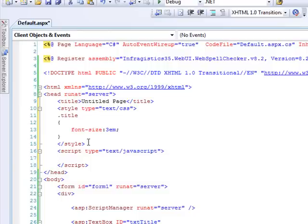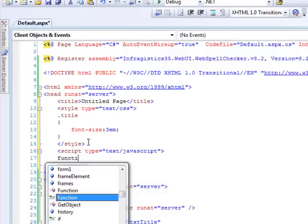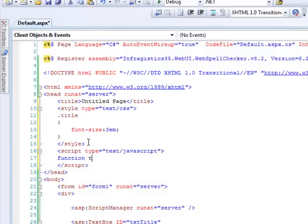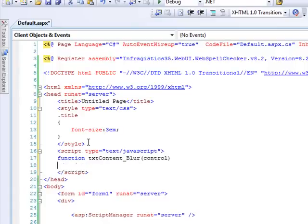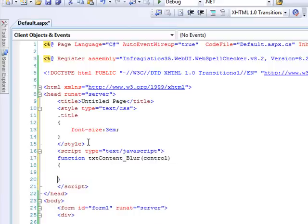So the first thing I want to do is create the script section. And we'll create a stub for the blur method.